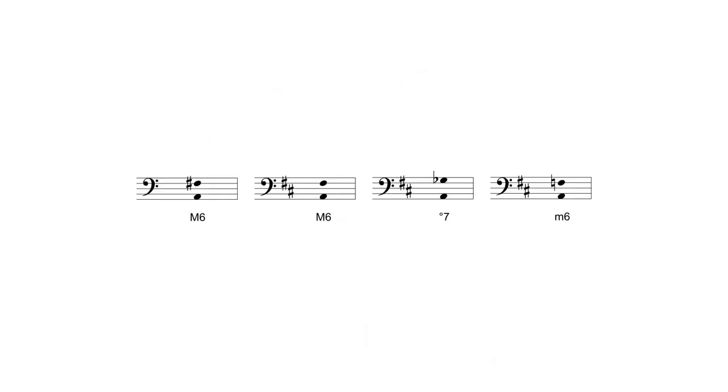When identifying and writing intervals when there are key signatures, the process is the same as in previous lessons, except the accidentals in the signature need to be accounted for. In this example, the first staff has no accidentals in its key signature, while the three staves on the right have two sharps in their signatures.